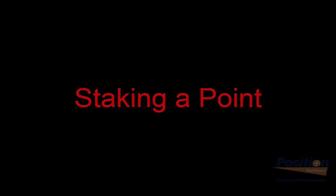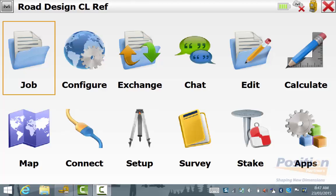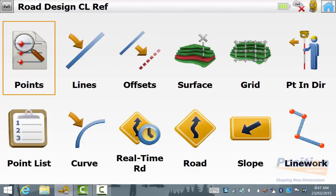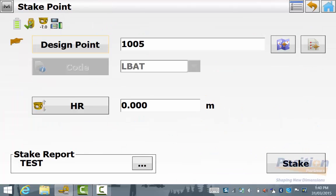I will now show you how to use reference centerline when staking out a point. We simply go into stake and then points. Select the design point that you wish to set out by using the point list or the map.